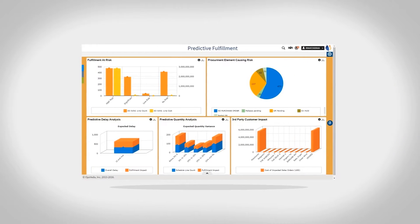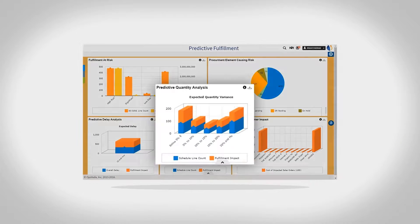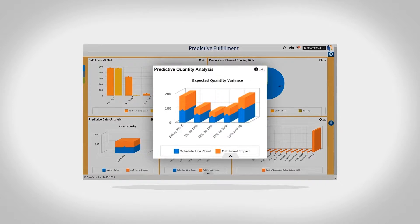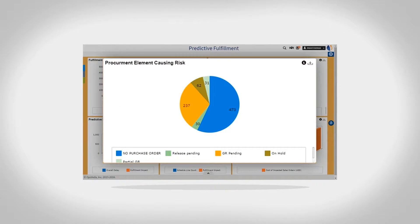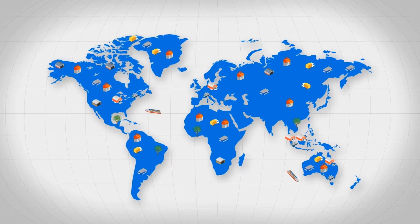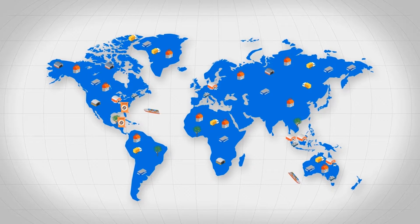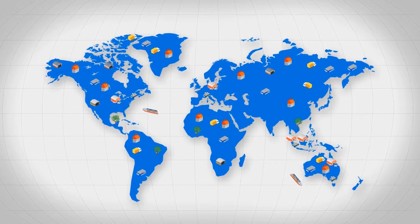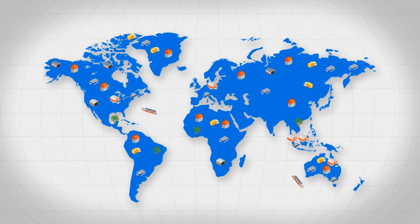For instance, managers can be alerted early about spoilage of in-transit raw materials, and procurement options to bridge the shortfall can be suggested.